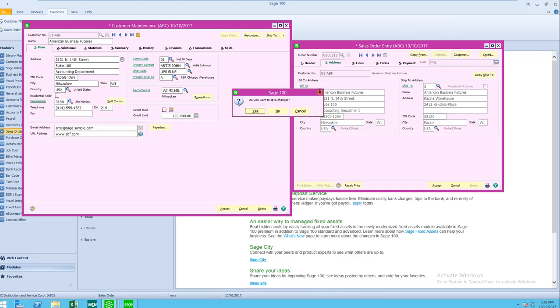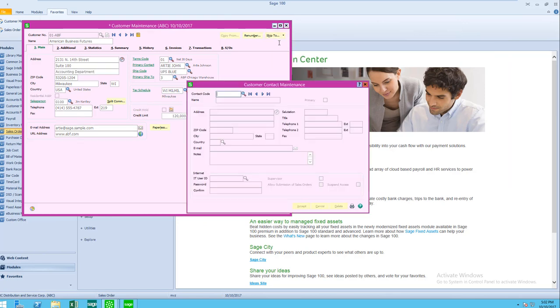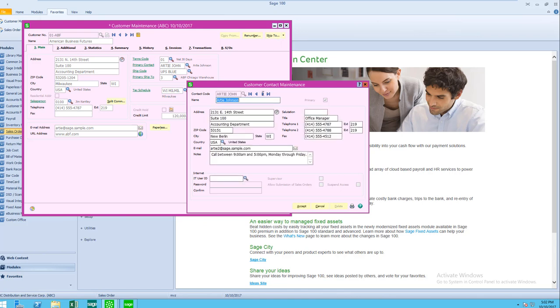Now, there's one more set of addresses that I'd like to point out to you, and coming up to the little menu up here that was under the More button, I'm going to click on Contacts. I can track contacts for my customers. I have a 10-character contact code, and in here I can store the address for this contact, along with their phone numbers, their email address, and a little note that might help me work with them a little bit better.